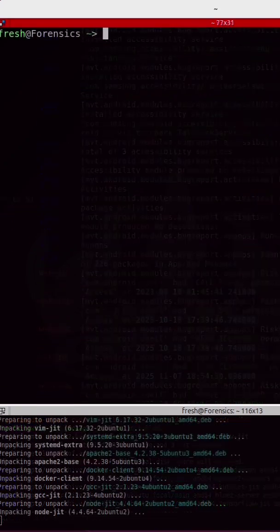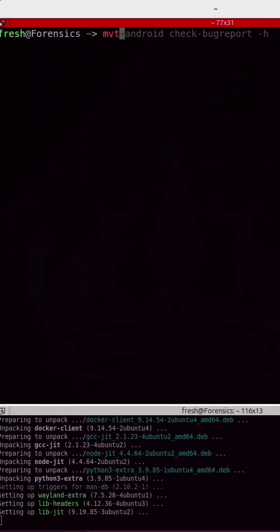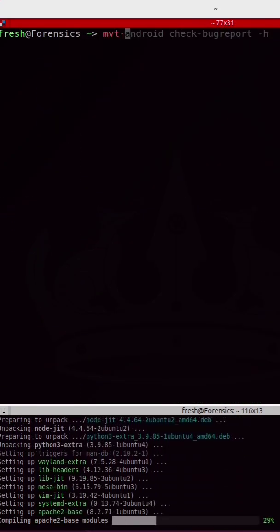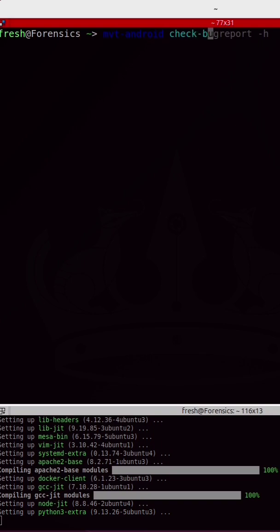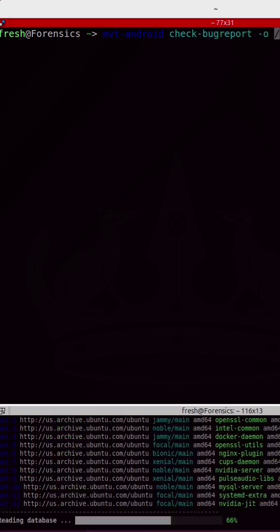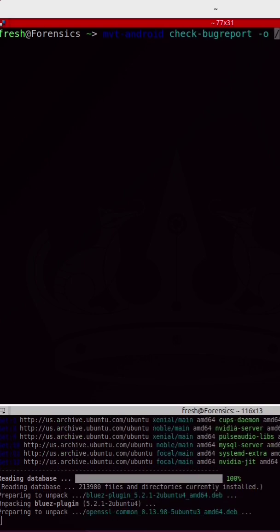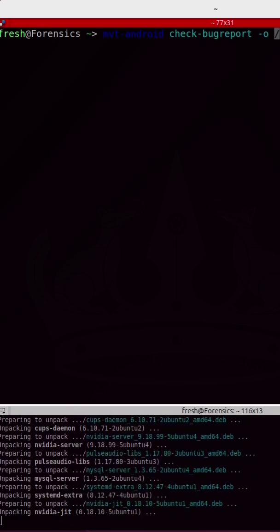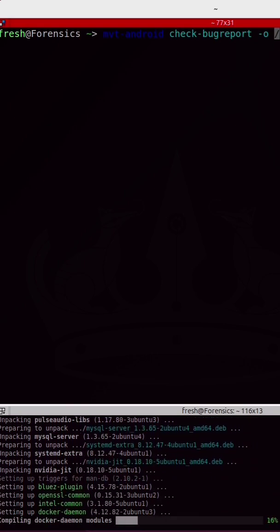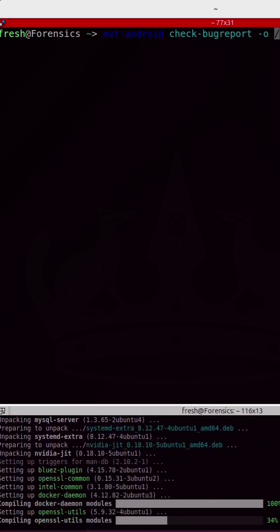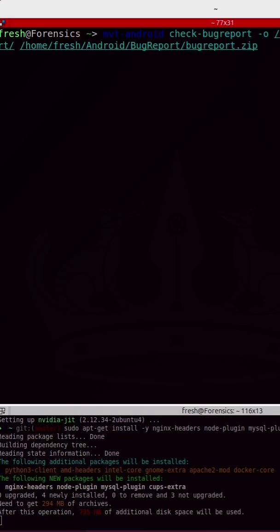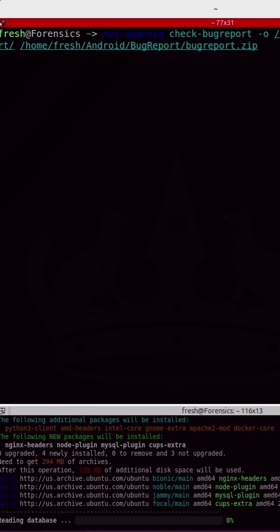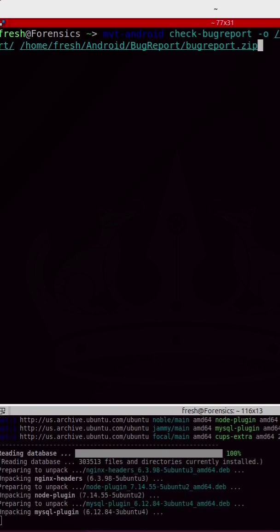So the command is mvt-android, followed by check-bugreport. I'm going to specify -o and save all of the output to a specified directory and make sure to specify the path to the bug report.